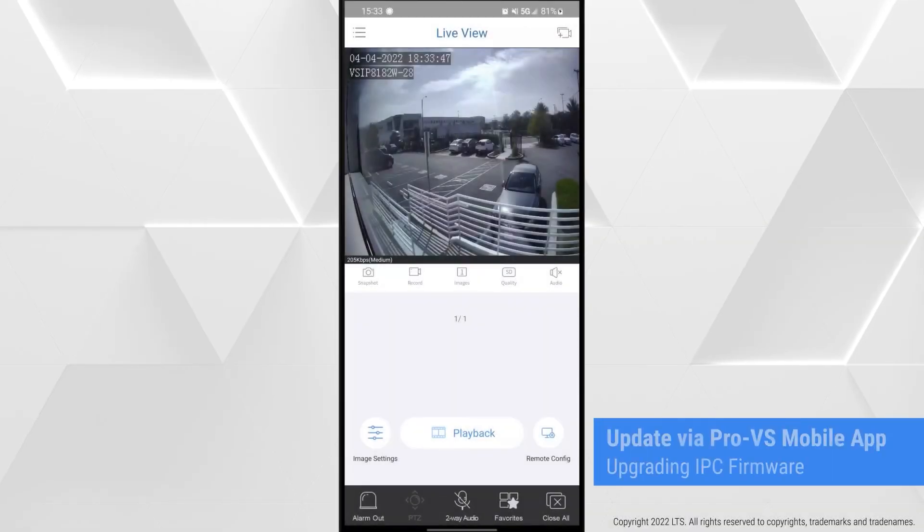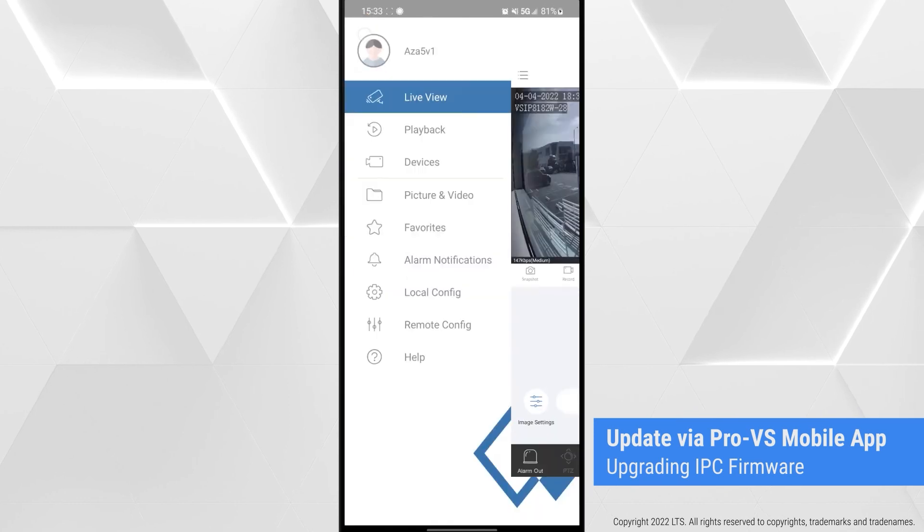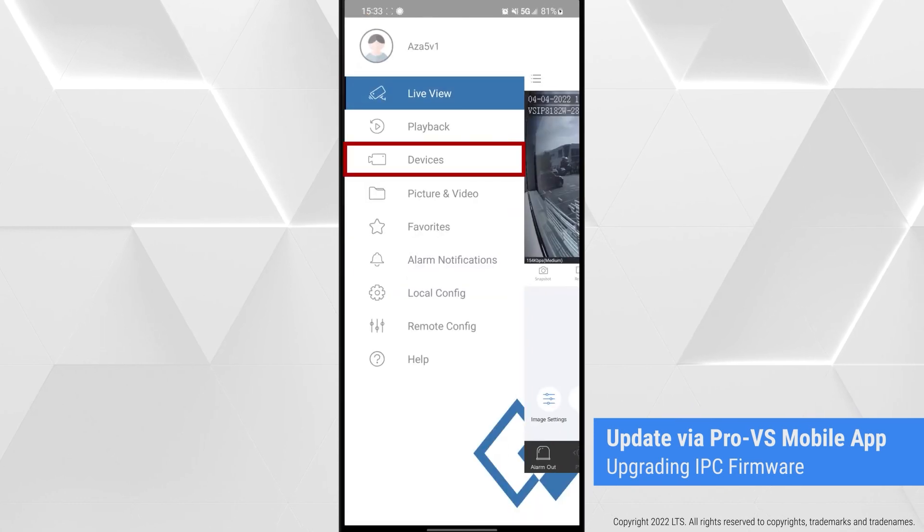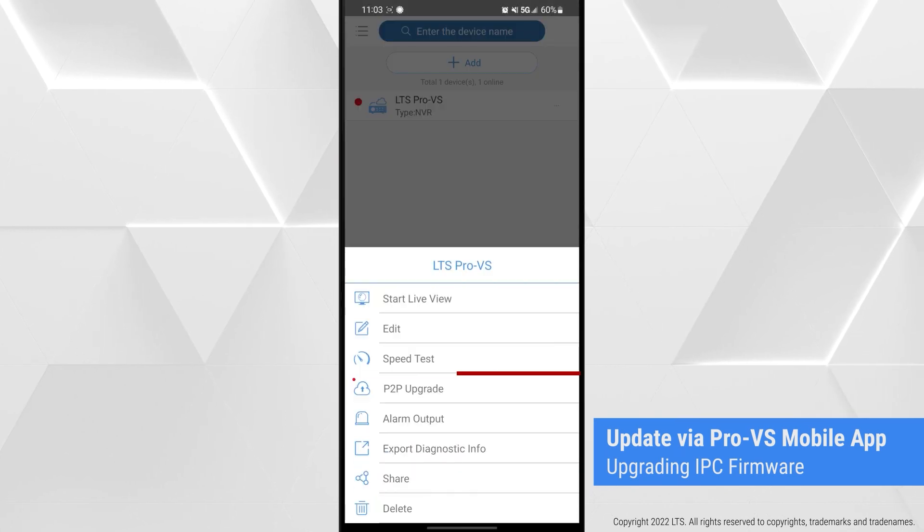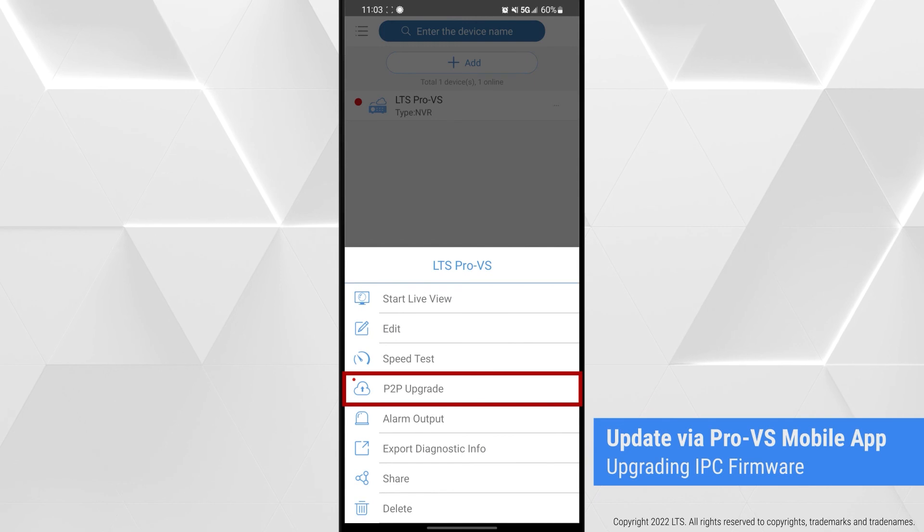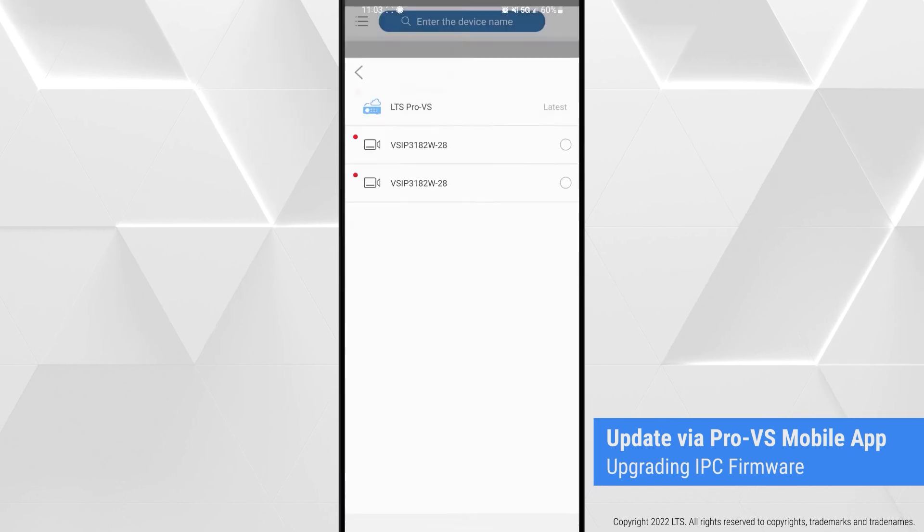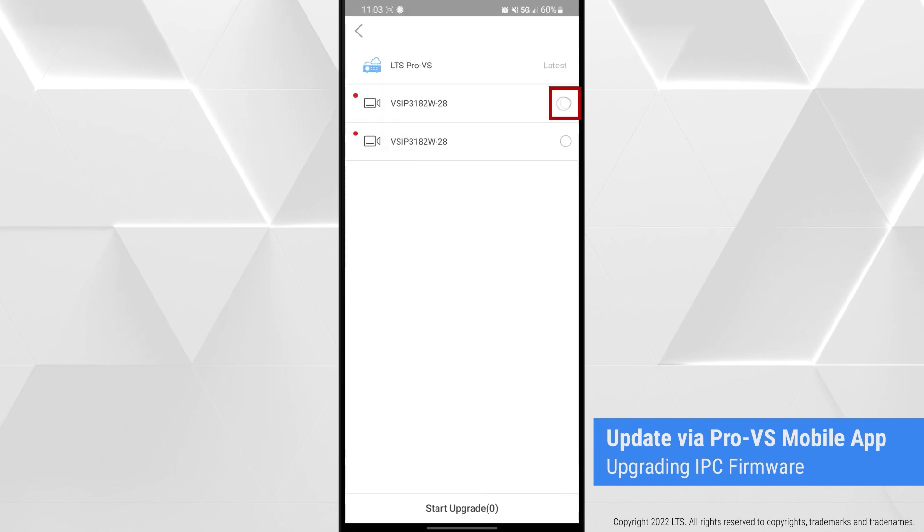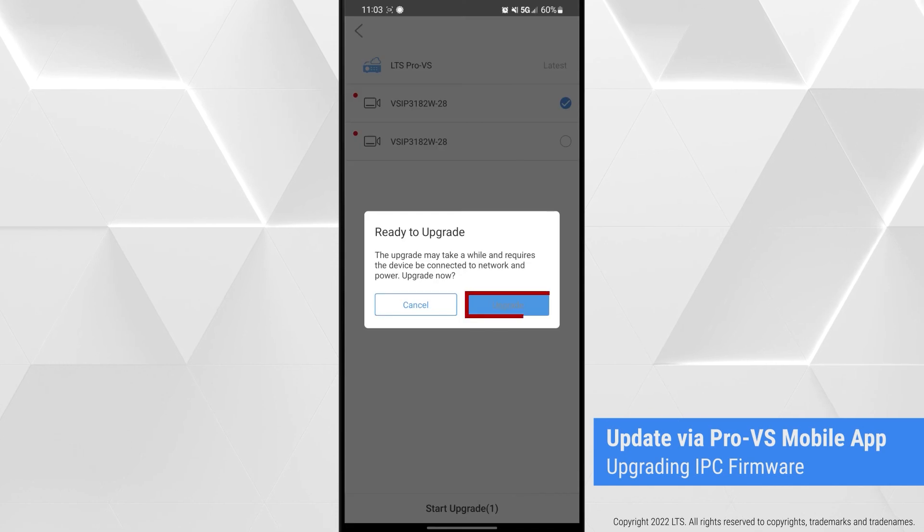Similarly, upgrade IP camera firmware on the app by tapping P2P Upgrade for your designated ProVS NVR device, then tapping Start Upgrade for selected cameras.